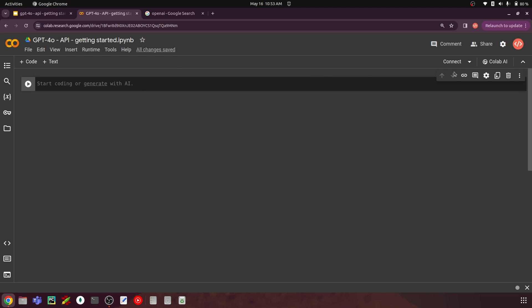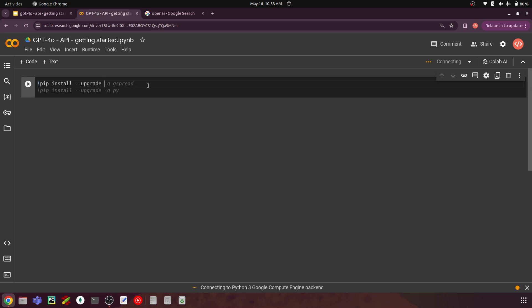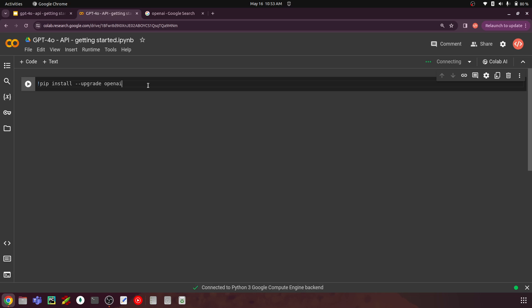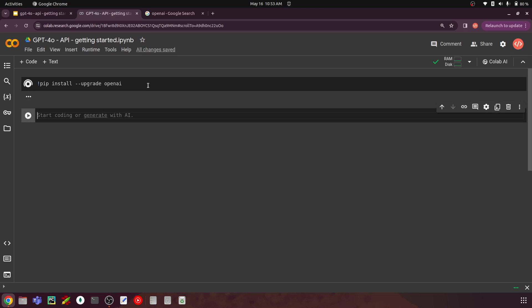First let's connect our Collaboratory session and install the OpenAI library. We'll use pip install with the upgrade flag. This will make sure that if you already have OpenAI installed, it upgrades to the most latest package, and if you don't have it, it will just install the latest version.